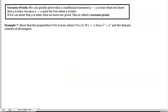Now we're going to look at other kinds of proofs — specifically vacuous and trivial proofs. This might seem a bit silly, but they're very useful in proving mostly parts of theorems. A lot of theorems require looking at different cases, and vacuous and trivial proofs help prove some of the simpler cases.